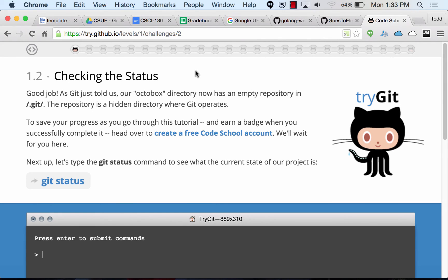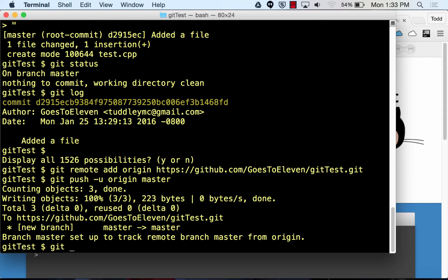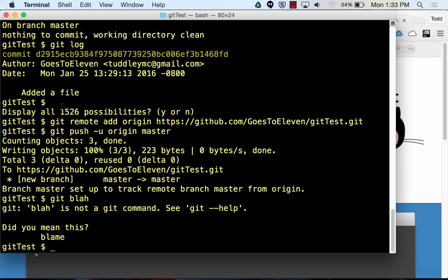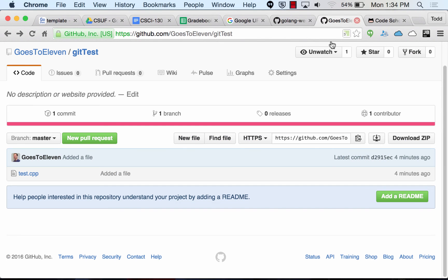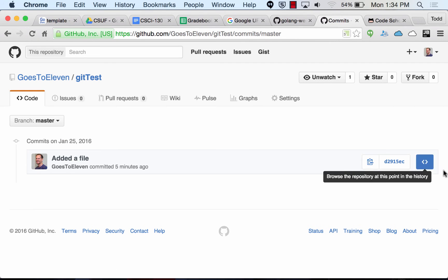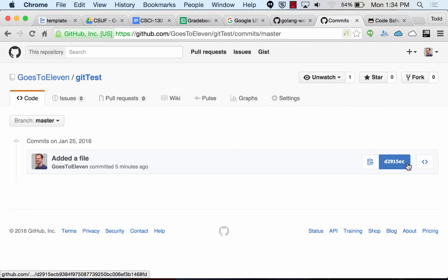One more thing to calm many nerves: don't worry, you will make mistakes and it will not destroy everything. GitHub is really understanding. There's even a git blame command. You really have to try hard through the command line to break anything, and even if you do, there are very simple steps to roll it back to a time when it was working.